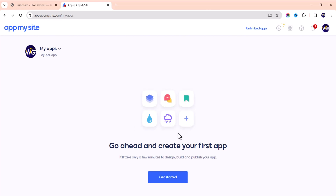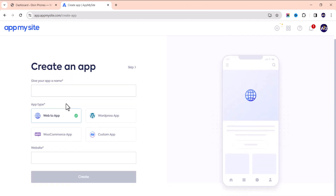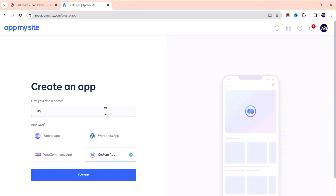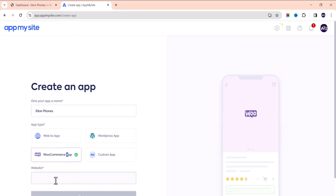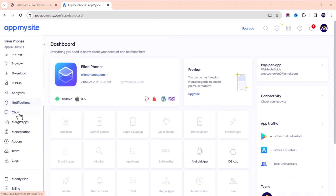Once signed in, you'll see a welcome page. Depending on what you want, you can create one app at a time or manage unlimited apps. Click 'Get Started' to create your first application and give your app a name. There are two kinds of websites this platform is great for: e-commerce apps and blogs. You can use a normal website, WordPress, or if you're running a WooCommerce store in WordPress, just choose the e-commerce app option. You can build a custom application very cheaply compared to hiring a developer, which could cost thousands of dollars.